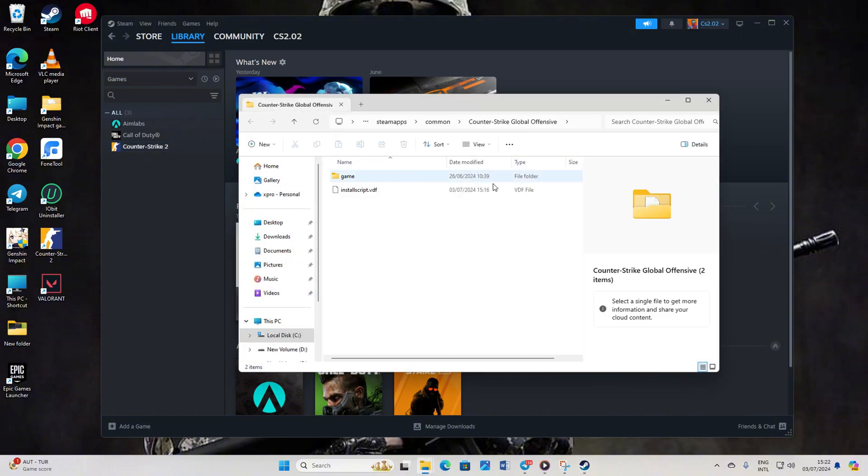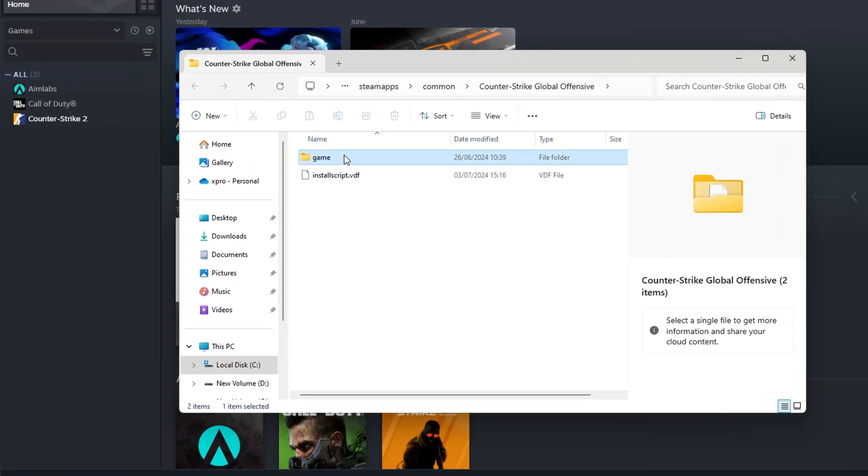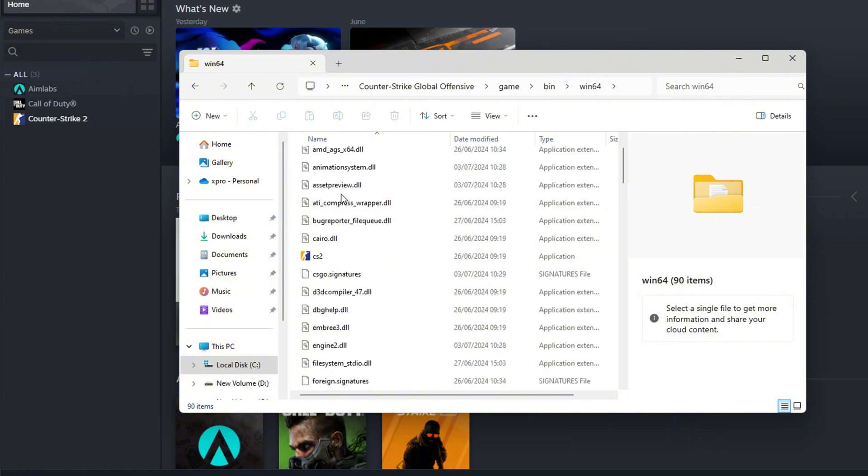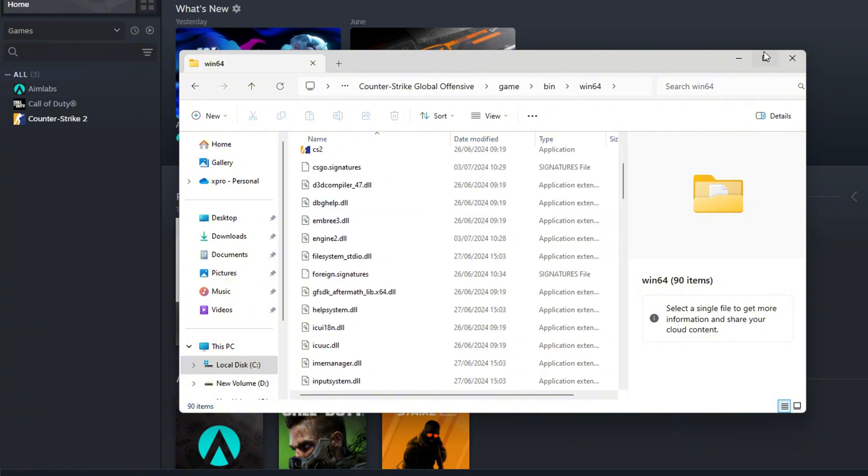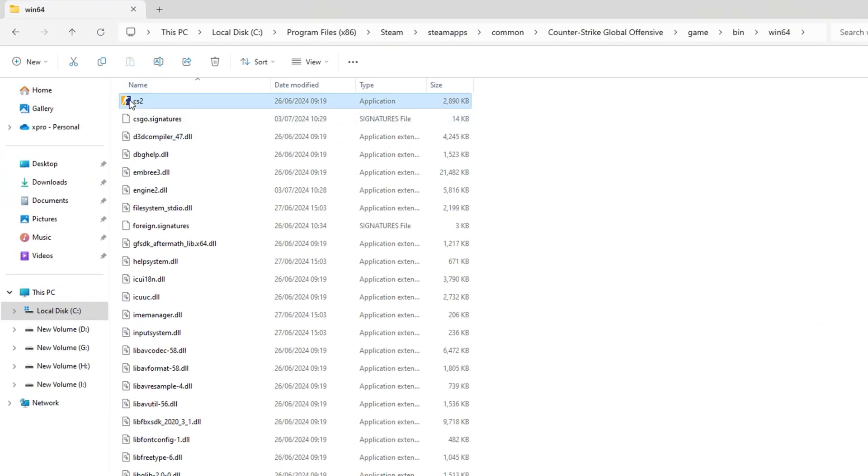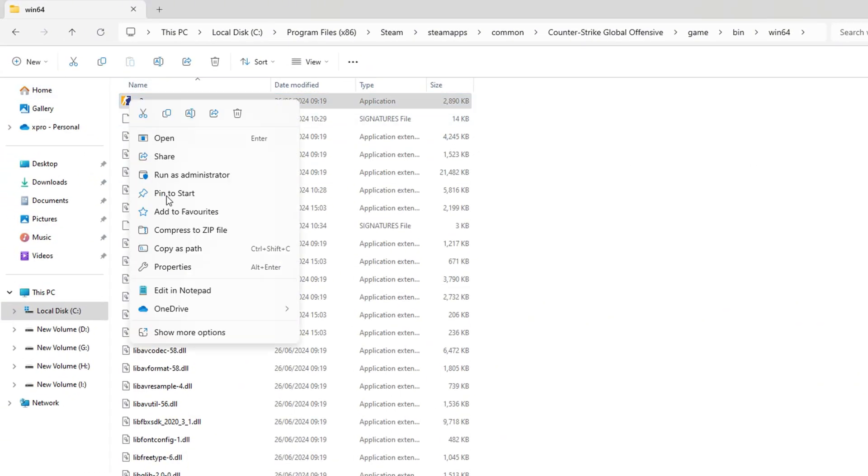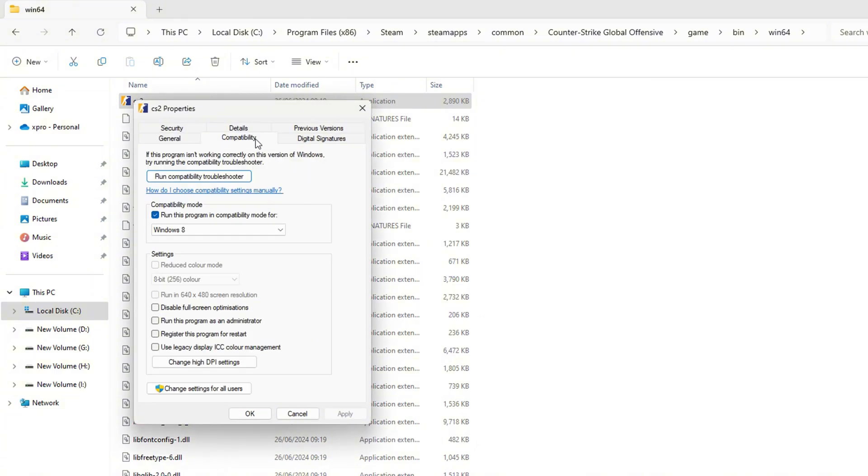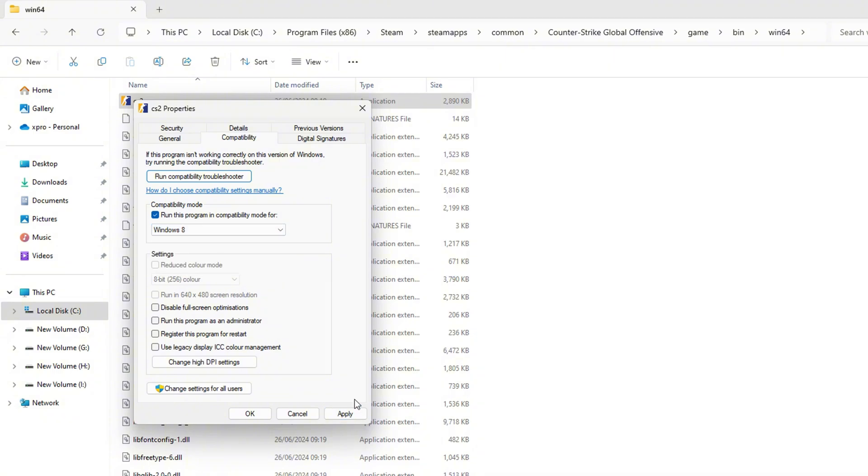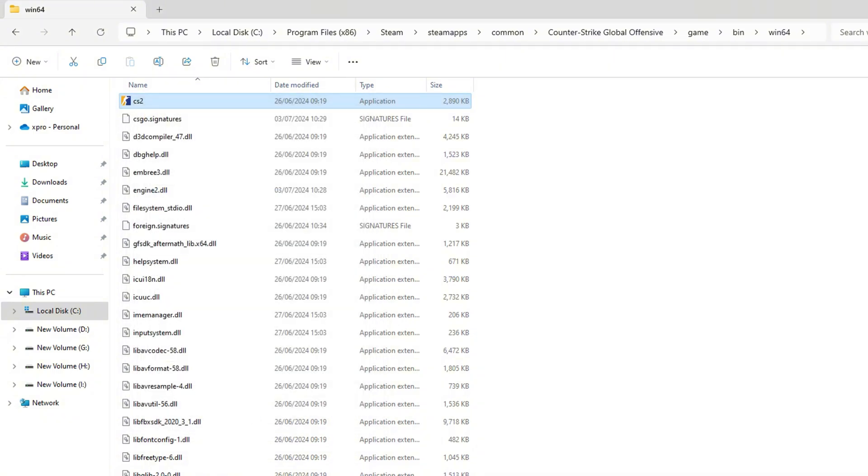Now open up the Game folder, followed by the Bin folder. Head into the Win64 folder. You'll spot the CS2 executable, right-click on it, and select Properties. Switch over to the Compatibility tab. From here, uncheck the box that says Run this program as an Administrator. Click on Apply and then on OK. See if the issue is resolved.